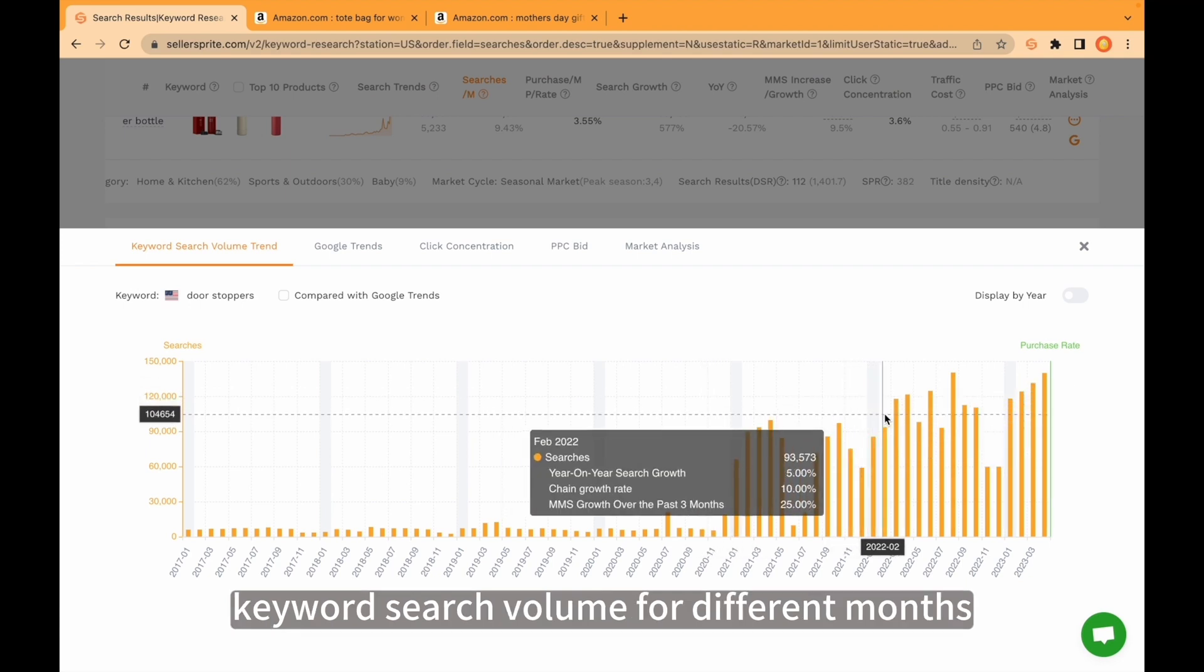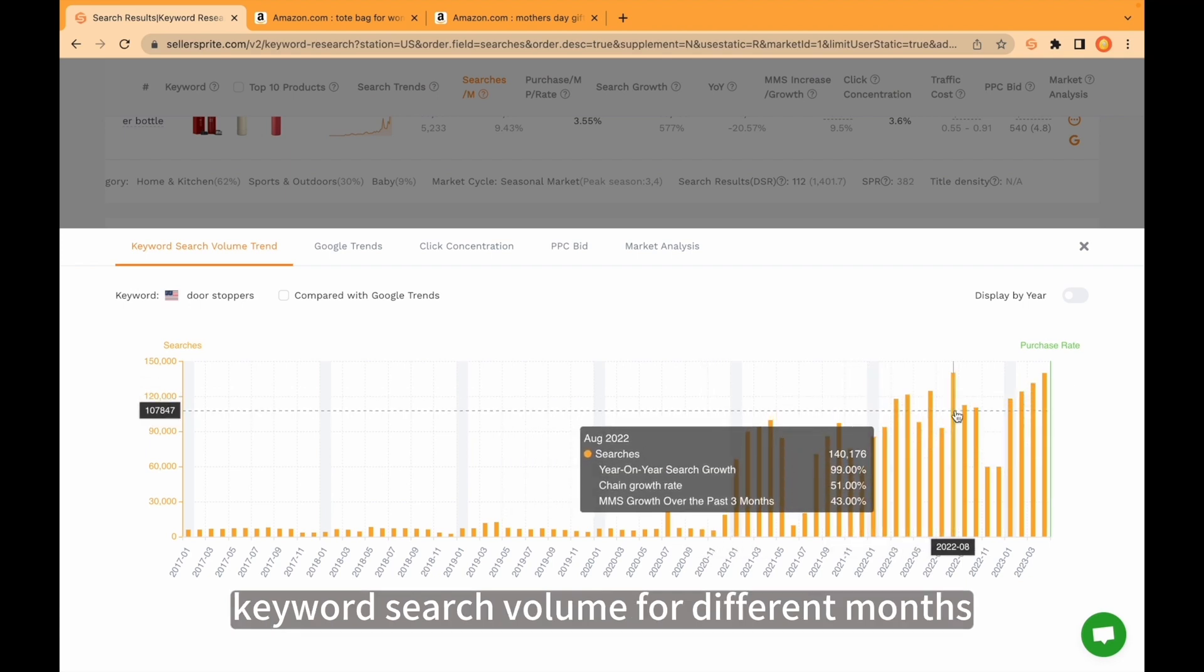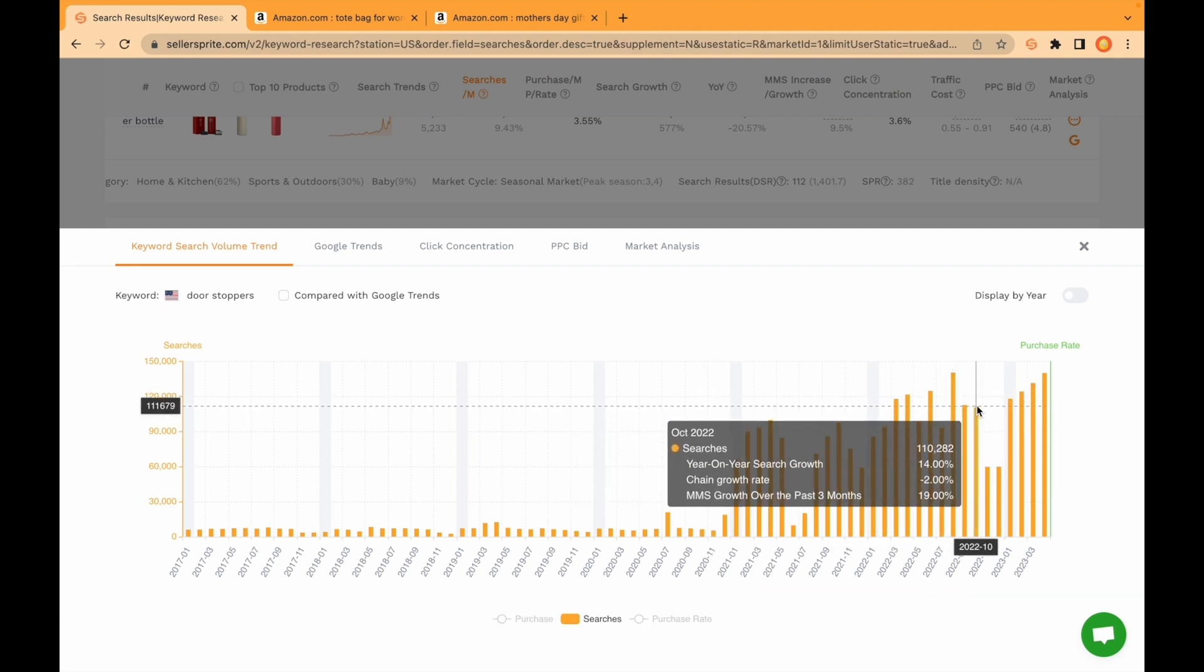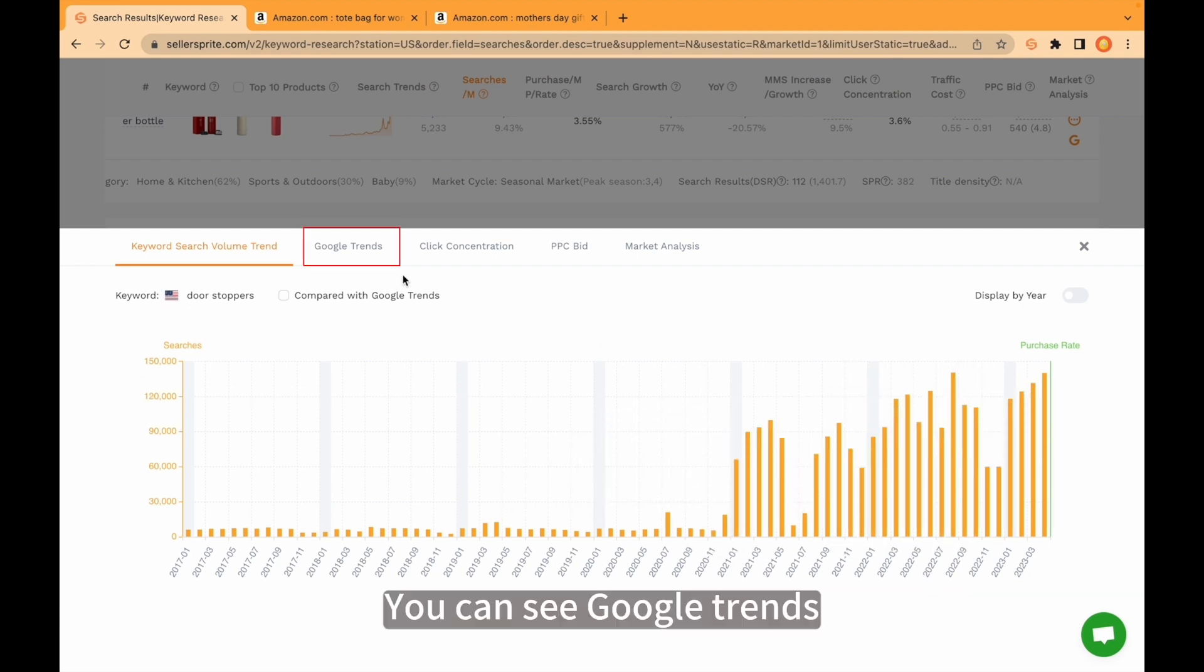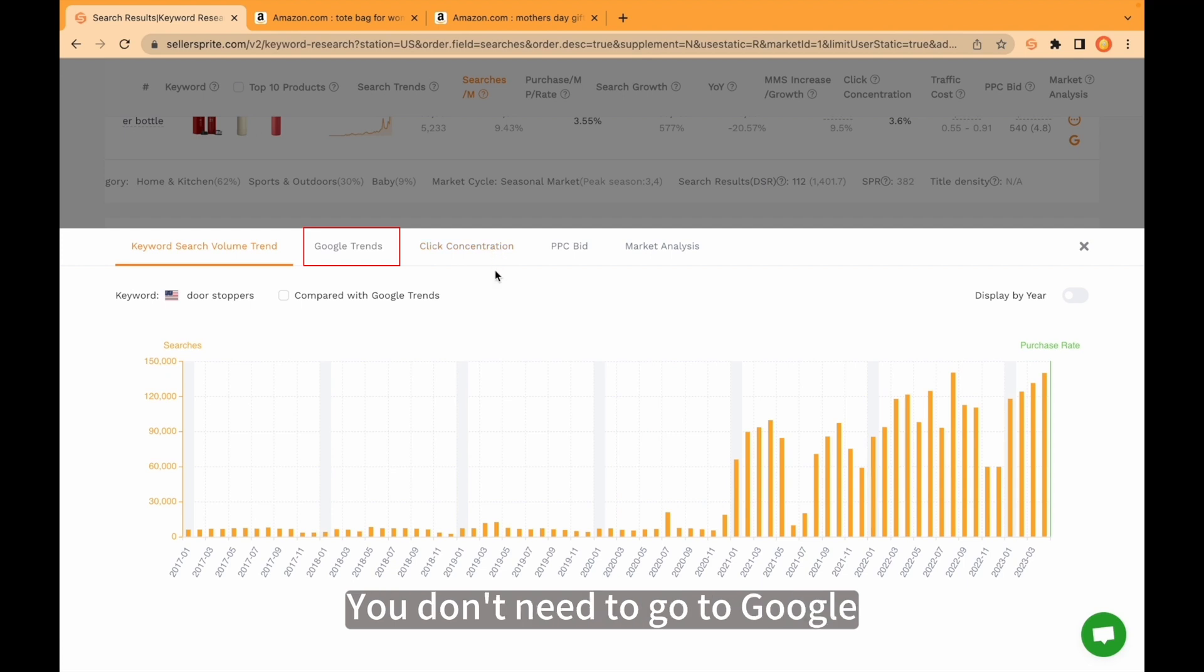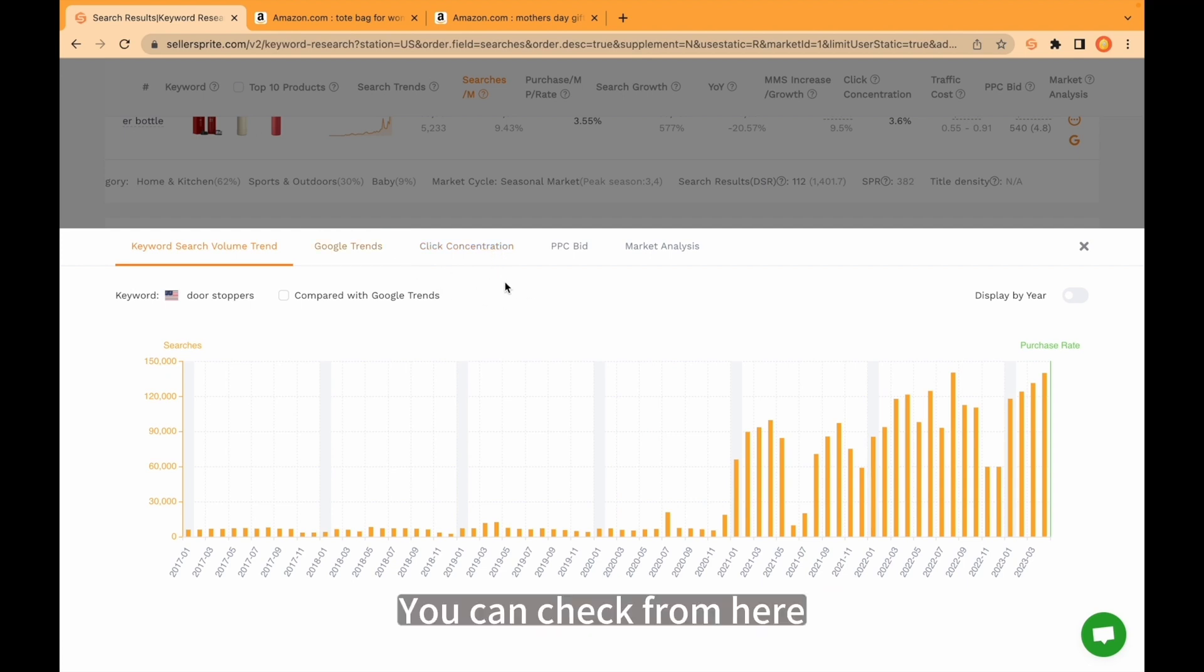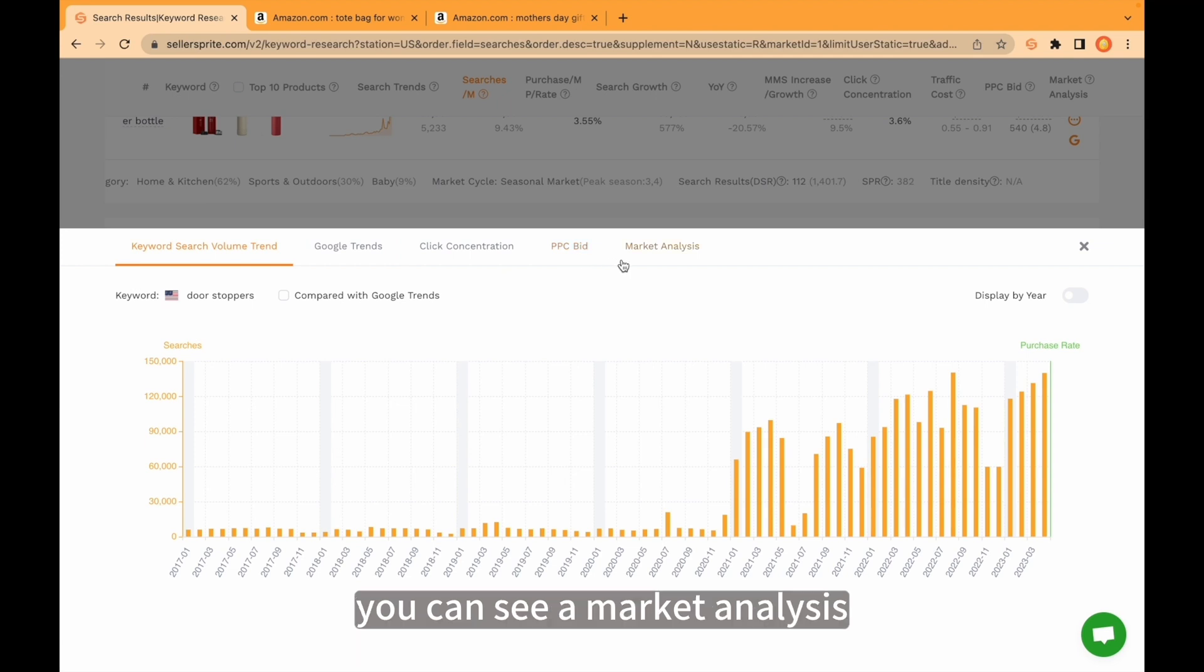You can see Google trends. You don't need to go to Google to check this keyword volume. You can check from here.